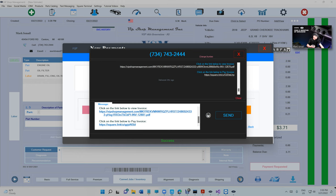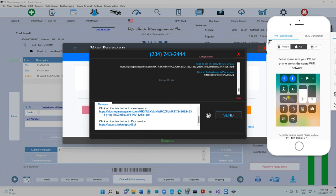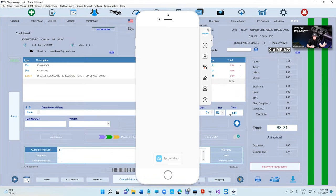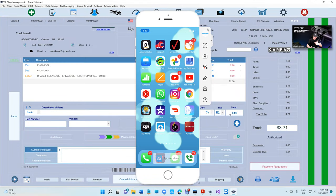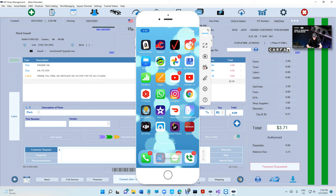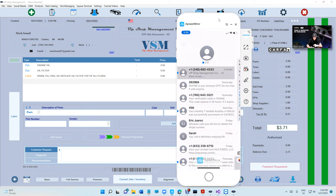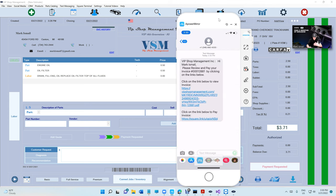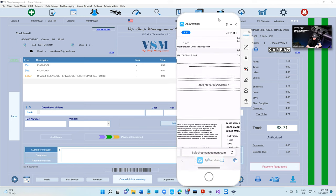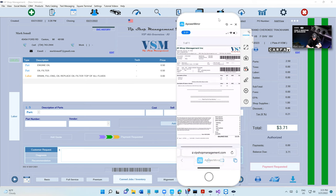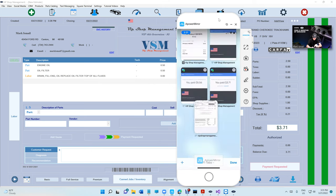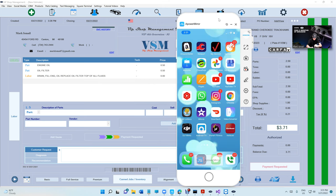We're going to send the text to the customer and the customer is going to receive the text. I received it already. This is what the customer received. Like I said, he can click on the link and view the invoice itself before paying.